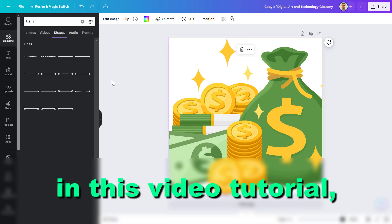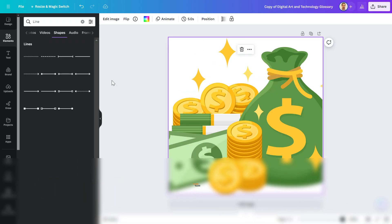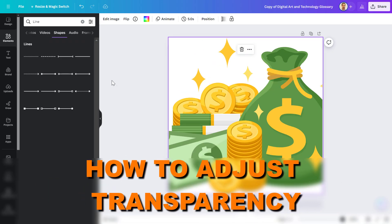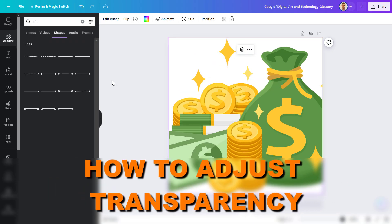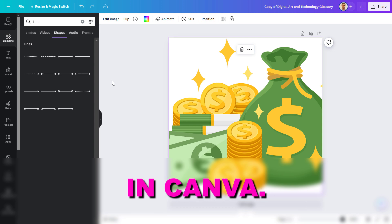Hey everybody, in this video tutorial, I'm going to show you how to adjust transparency in Canva.